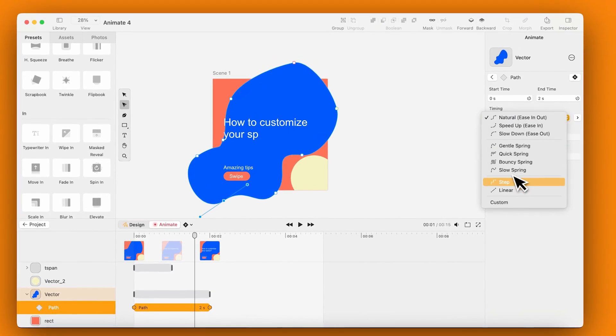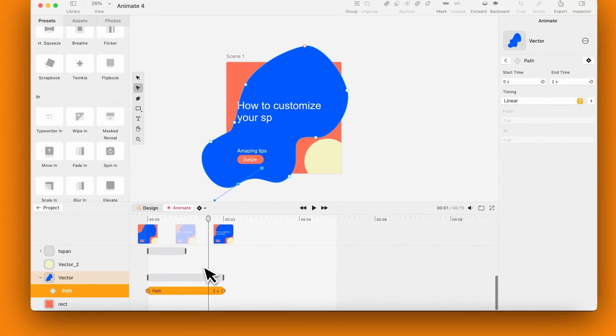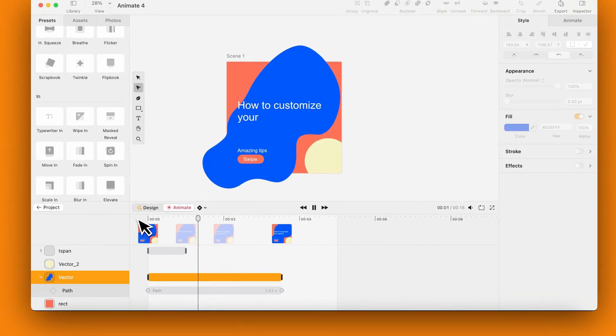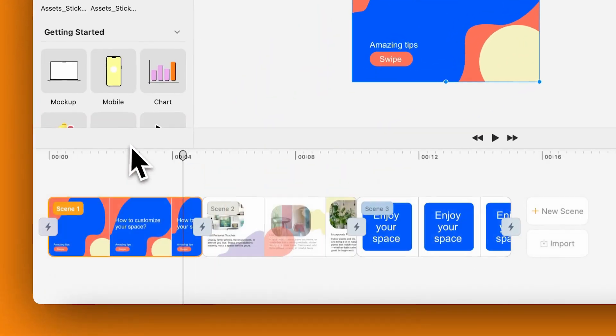Choose Linear for Smoother Motion from the Inspector menu on the right. We'll also increase the animation timeline a bit. Looks great.